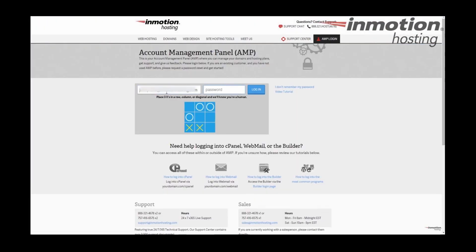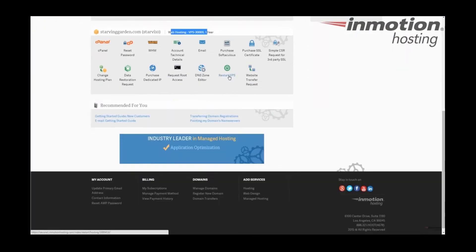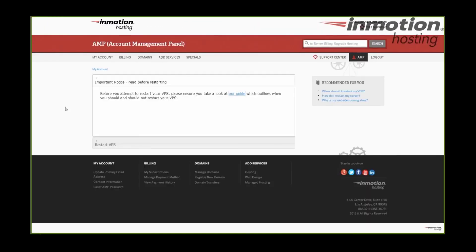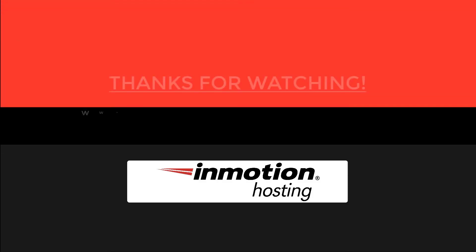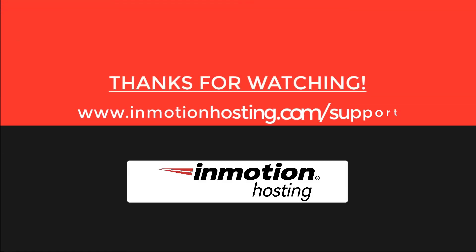Check out our InMotion Hosting Support Center for help with your website. We provide thousands of step-by-step guides, videos, and much more to lead you towards making your online project a successful one. You can find us at www.inmotionhosting.com/support.